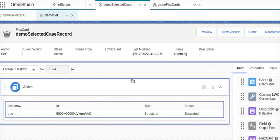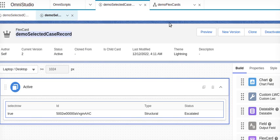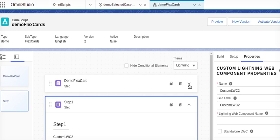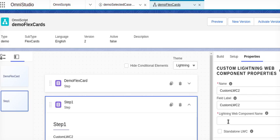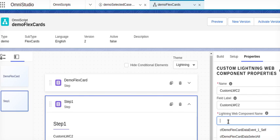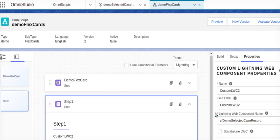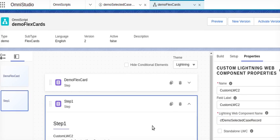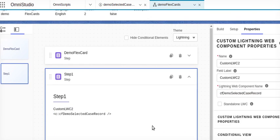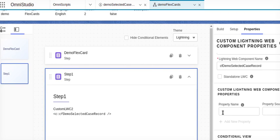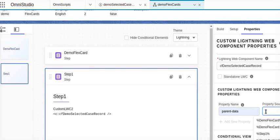This one is activated. We will take this one and we will go back to our OmniScript. Here we will put our OmniScript. Now we have to provide properties, so the property will be the parent data - this has to be true.